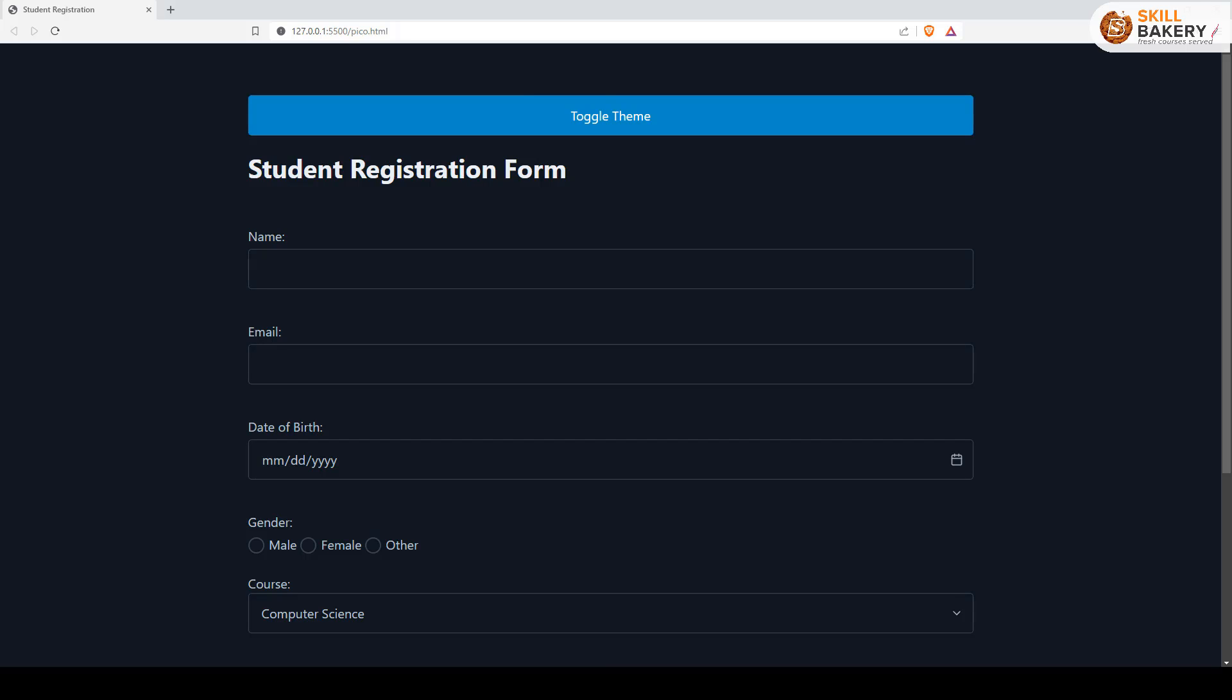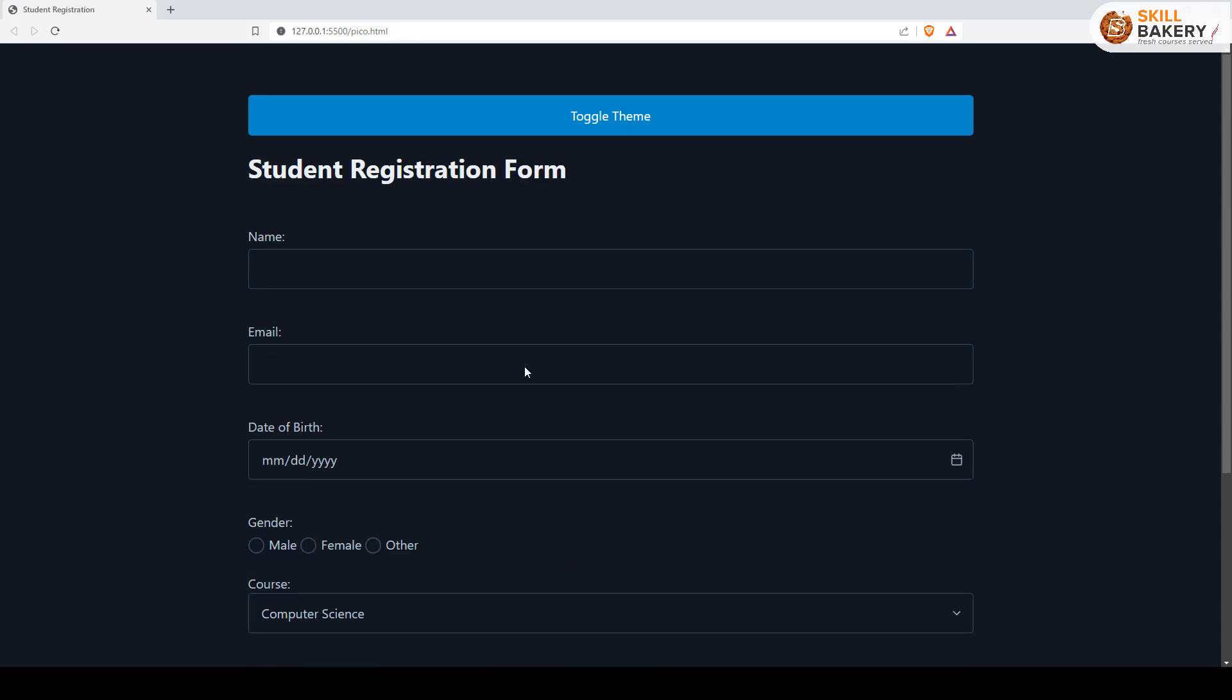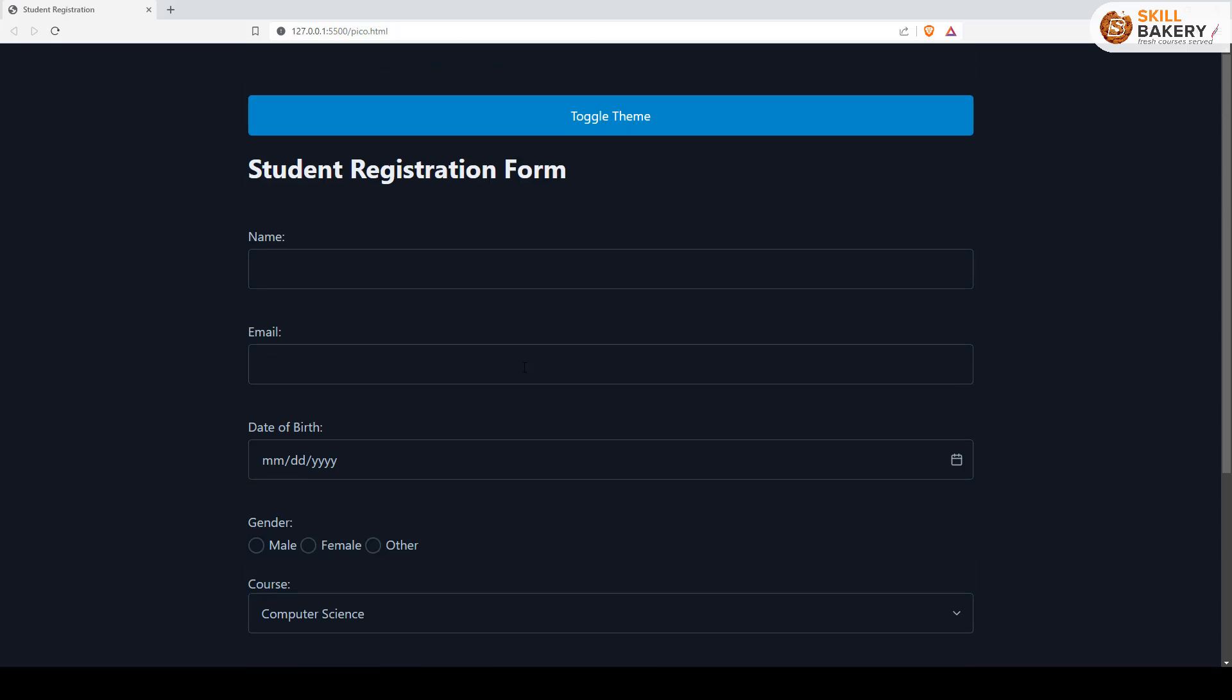So here you can see we have created the student registration form from the previous lecture. Now if I have to set the theme of this particular page as light, all I need to do is click on this toggle theme button.